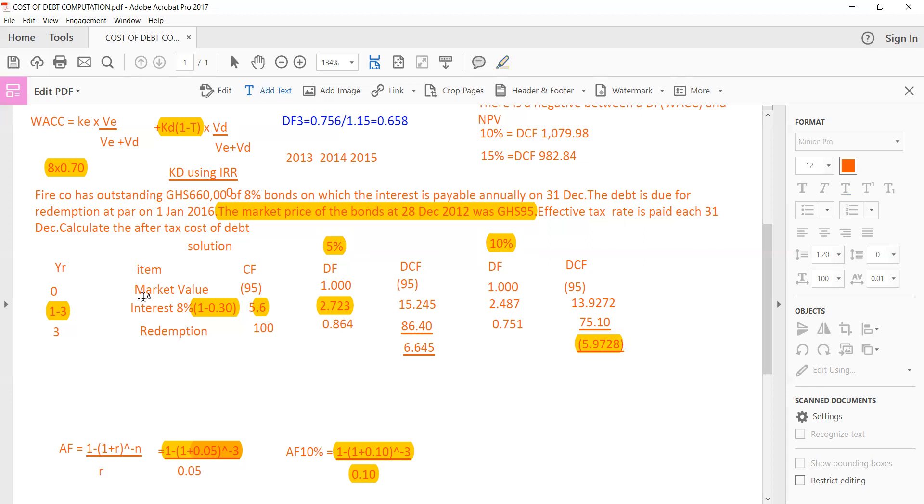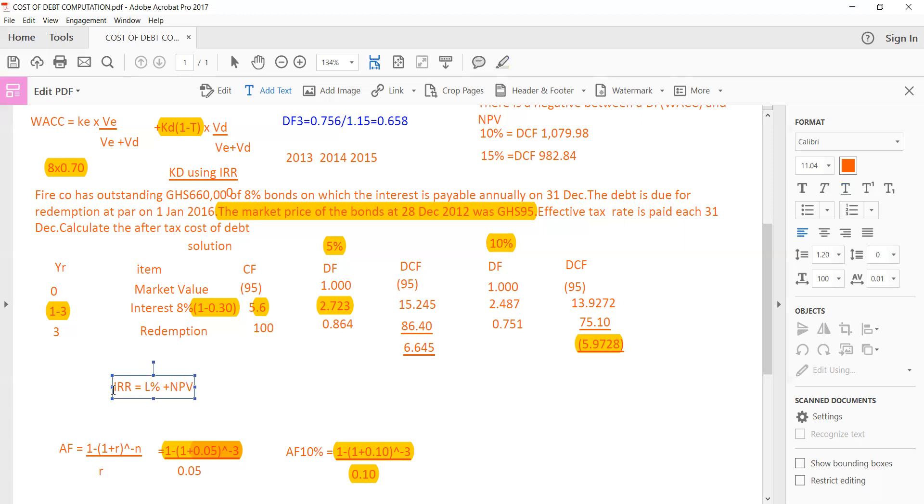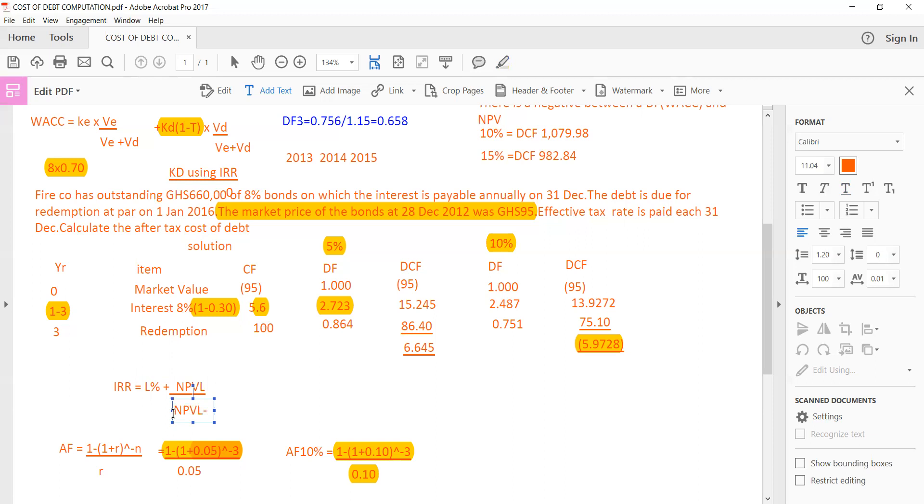In computing IRR as an investment appraisal technique, we need two NPVs and two discount factors. We need two NPVs and two discount factors. So the IRR is equal to the lower rates plus NPV of the lower rates divided by NPV of the lower rates minus NPV of the higher rates. Then what do you do? You multiply all this by the higher rates minus the lower rates.